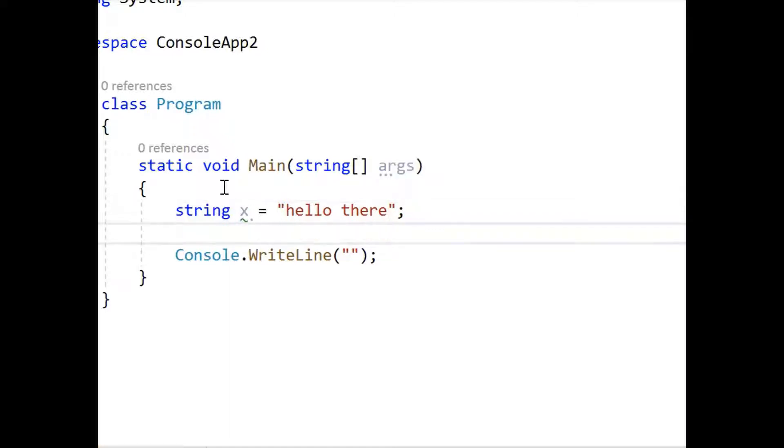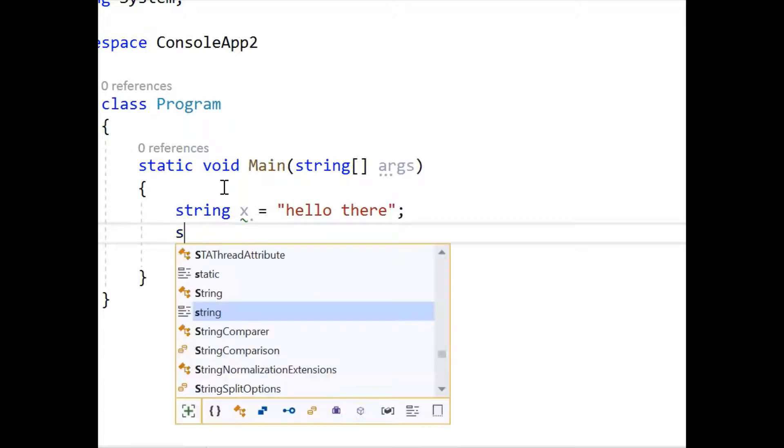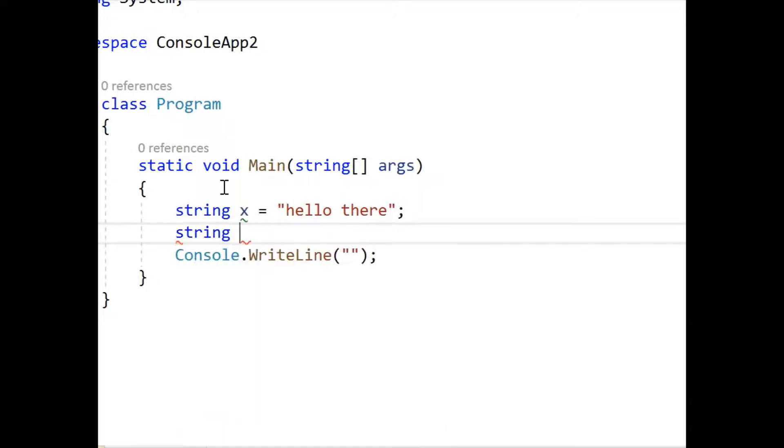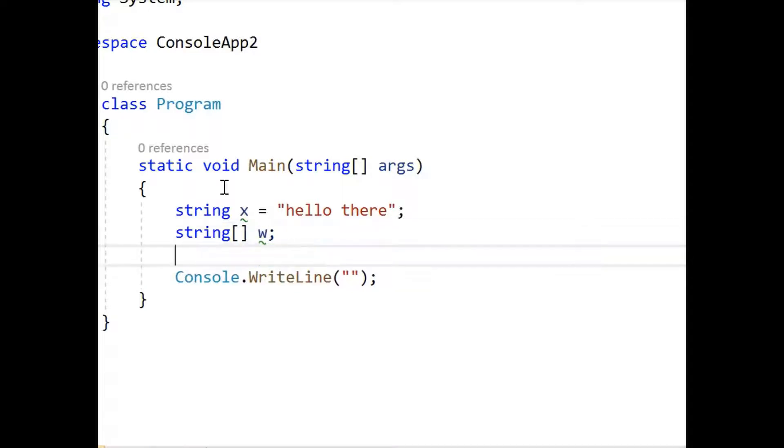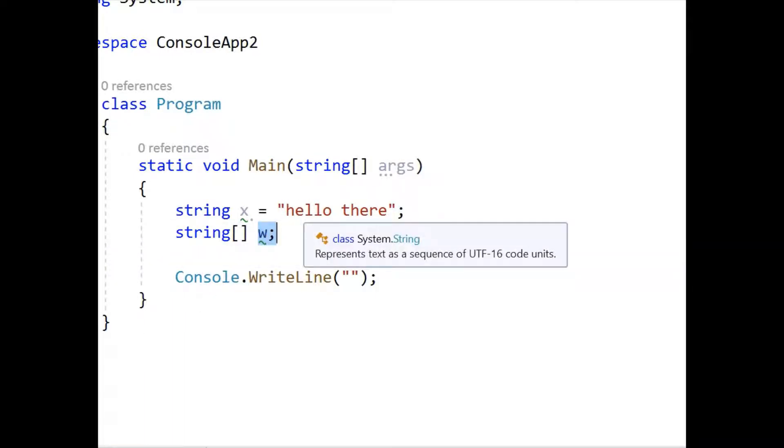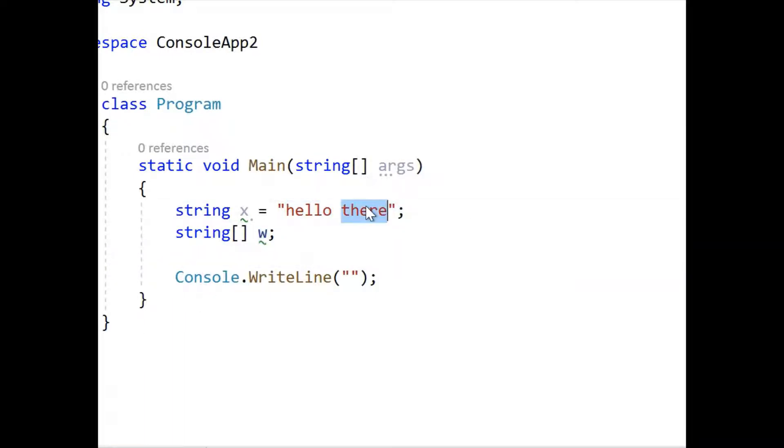Now when we split a string, we use the split function and we're going to split it into an array, so let's make the array. So that's the array that's going to store our string, actually our words after we split it. Let's use the split function now.